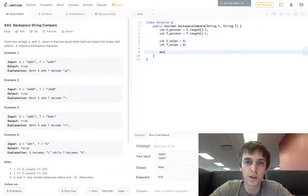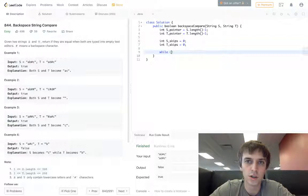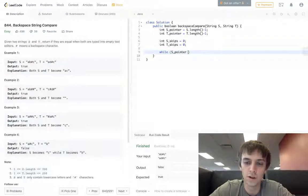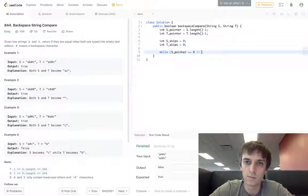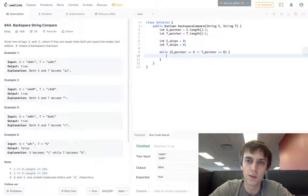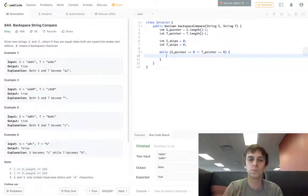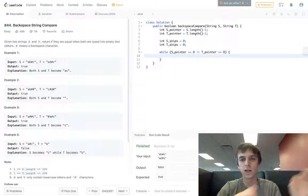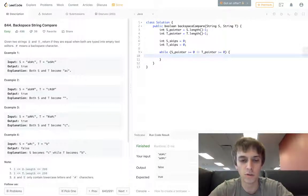Then we'll have our loop condition. We're going to make sure that s pointer is greater than or equal to zero, or t pointer is greater than or equal to zero, because we're looping backwards through both of them and we want to make sure that we're getting to the end of both of them.